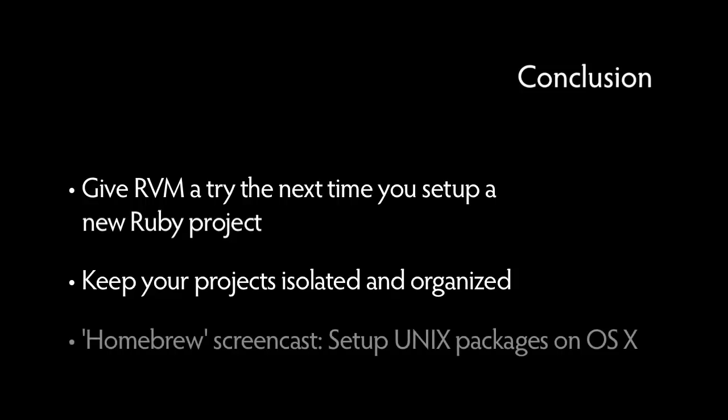If you found this screencast helpful, you may also be interested in our Homebrew screencast, where we show you how to quickly and securely set up UNIX packages on Mac OS X.